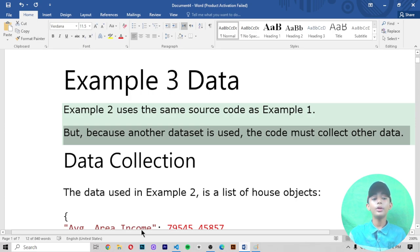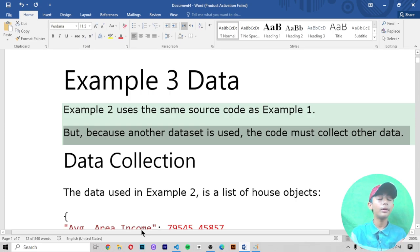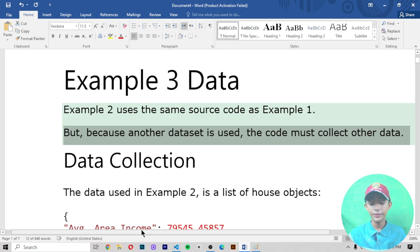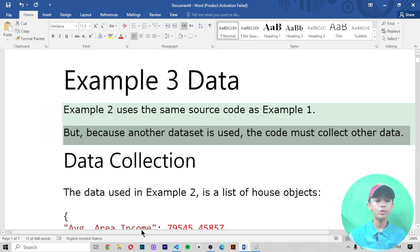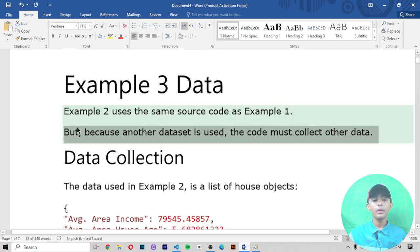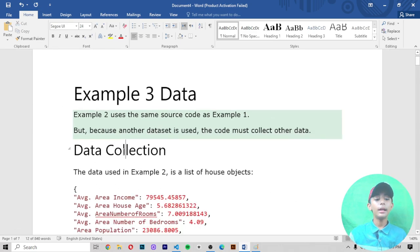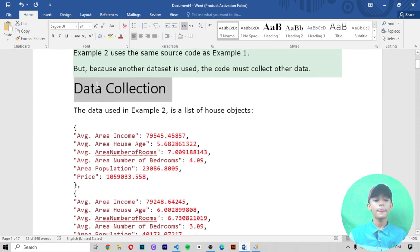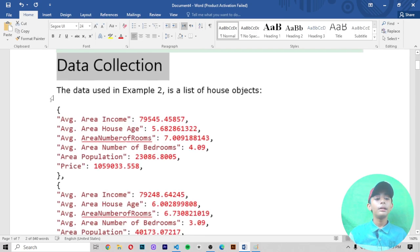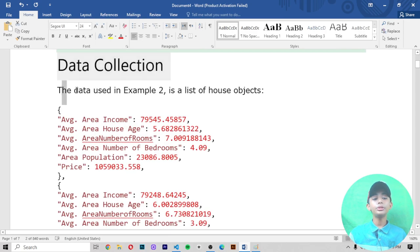That video is very similar to this video. In this video we are using the same resource code as Example 2. Data collection: the data used in Example 2 is a list of house objects.